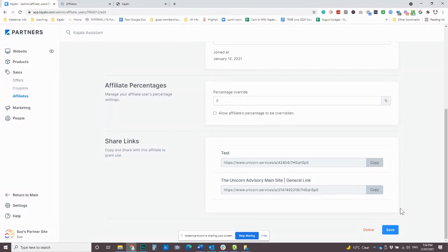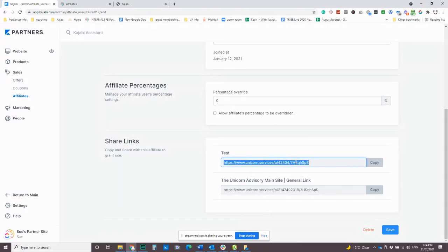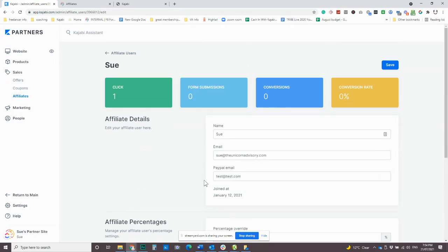Obviously that will depend on how many people you have and how many links. But yeah, that's, you know, you've got options. It's so basically this is the code that's being attached for that particular person. So it's going to create their own special link.